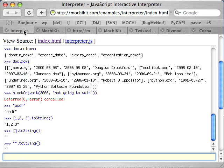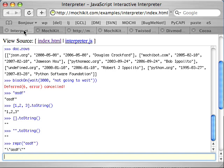So what MochiKit has is it has a repr function. Repr stands for a programmer representation and it allows you to concisely see what the value actually corresponds to. This is very similar to repr in Python or using something like var dump in PHP, etc.